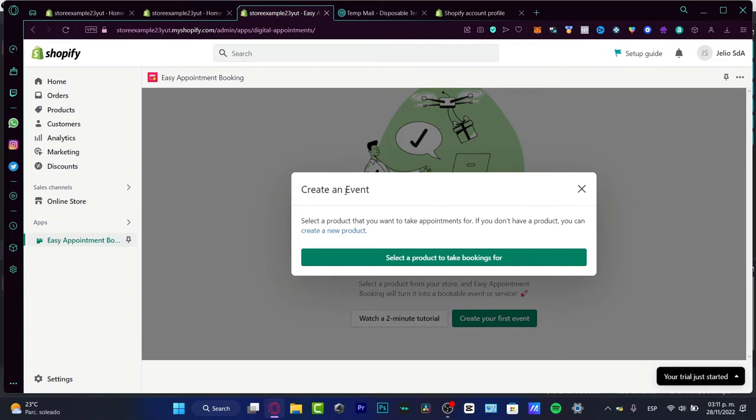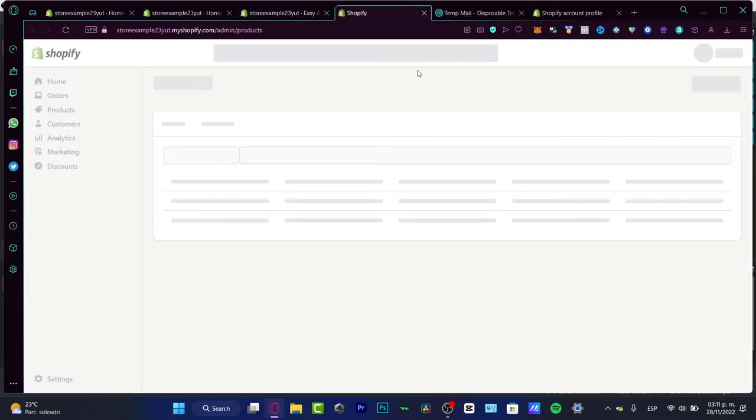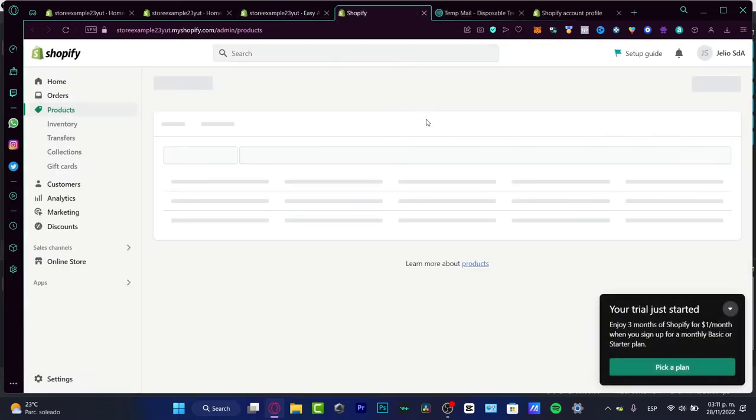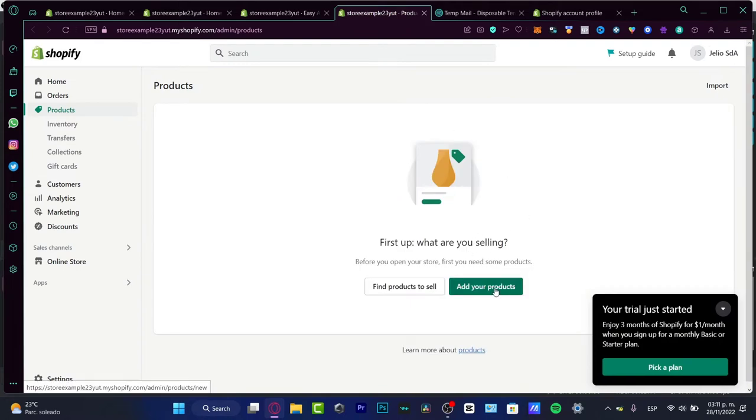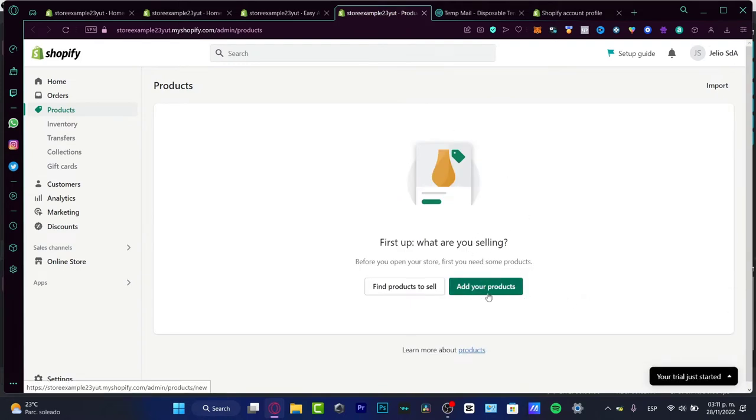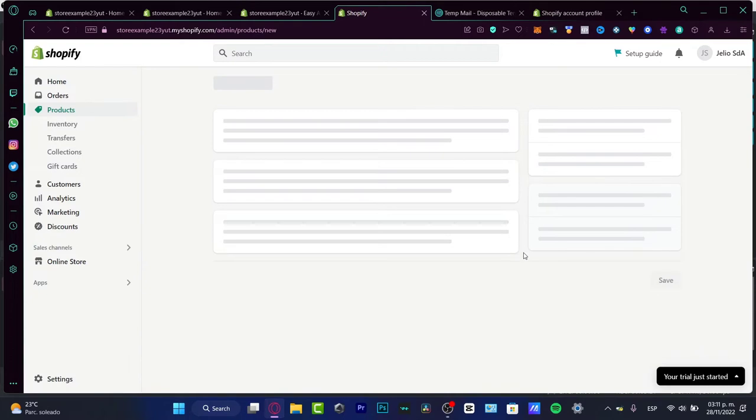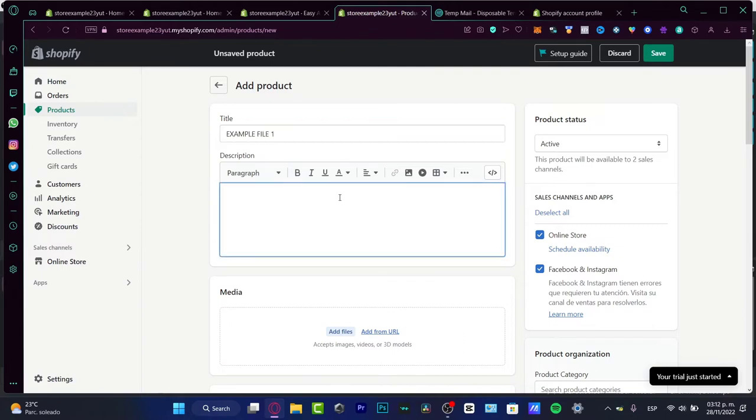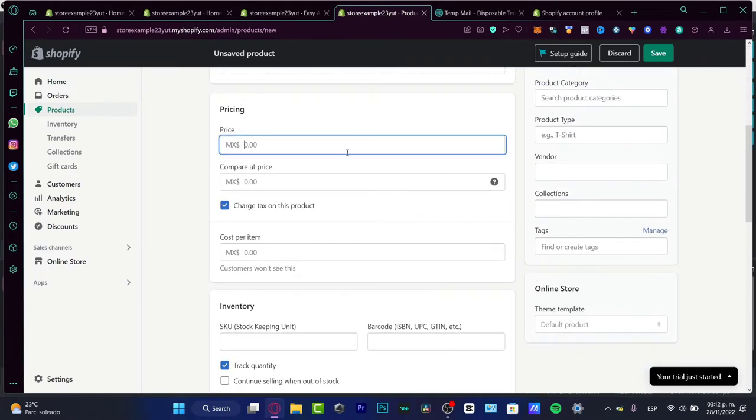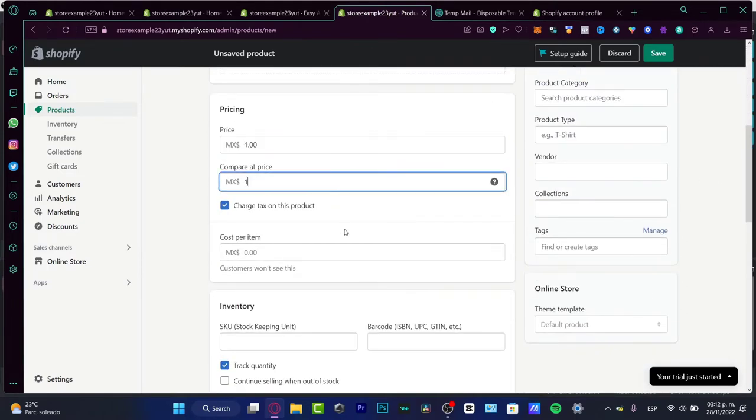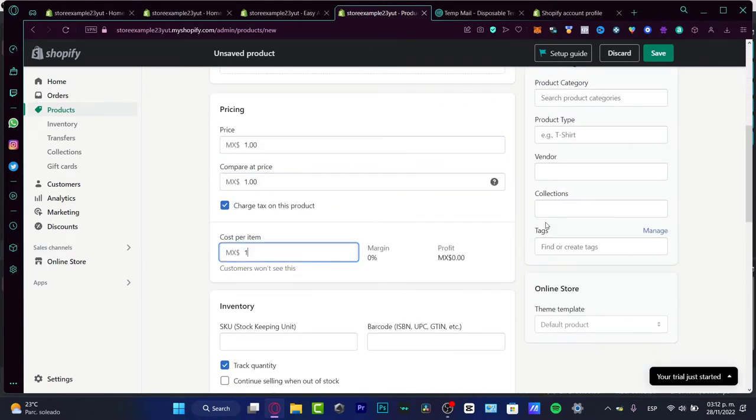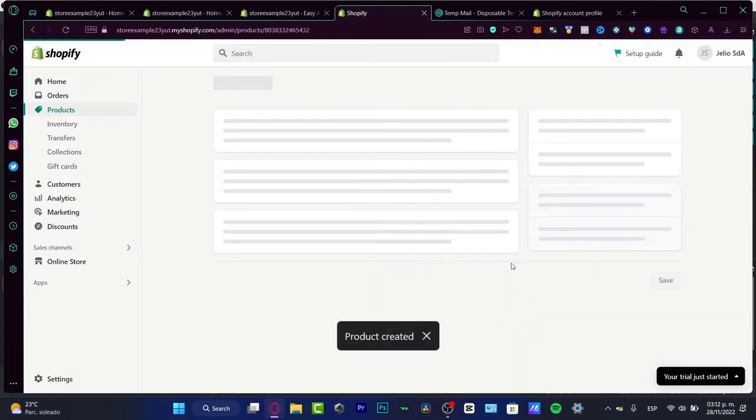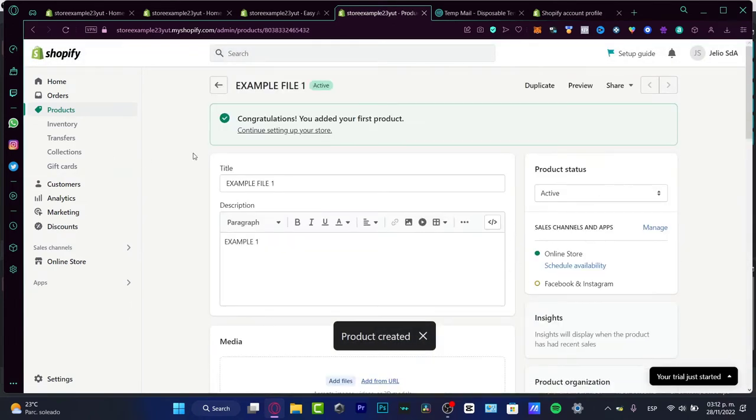I'm going to close this for a second and choose create your first event. Select a product that you want to take appointments for. If you don't have any product, you can create a new product. So we want to create a new product just to start making bookings. I'm going to add your products. In here, I'm just going to tap something like example file one. Then I want to put a small price and hit save. As you can see, it's been created successfully.